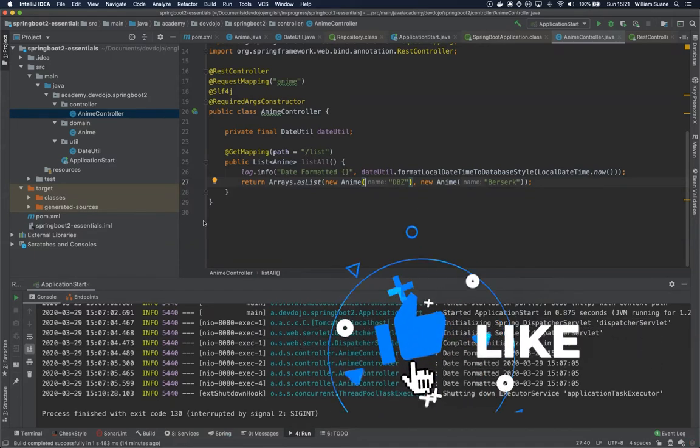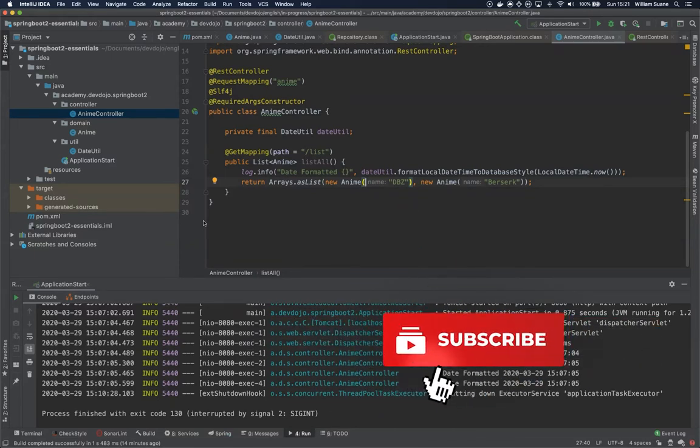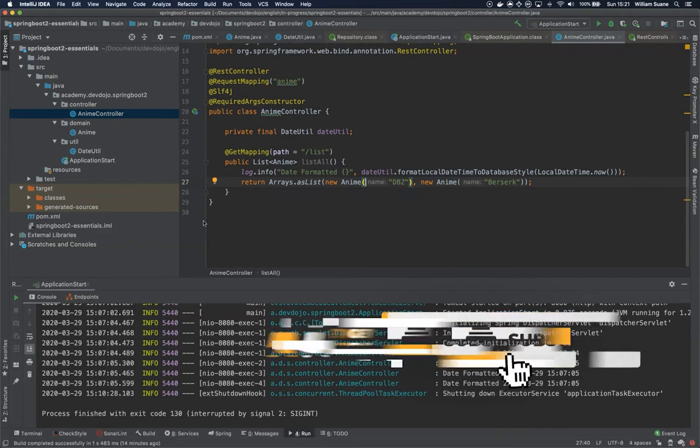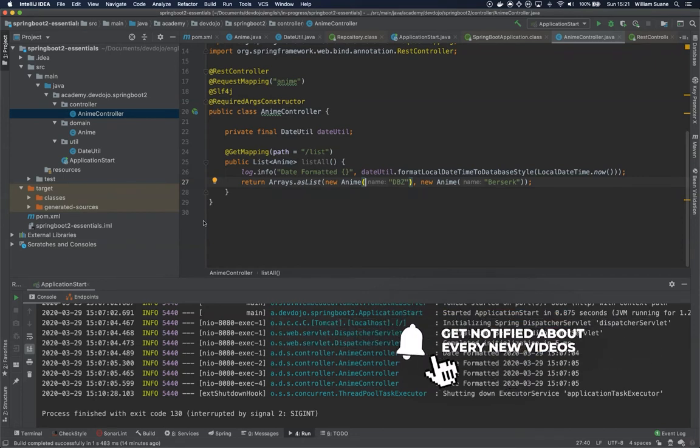I don't know if you noticed but for all modifications that we have been doing we were restarting the entire service.